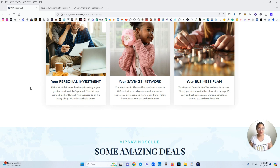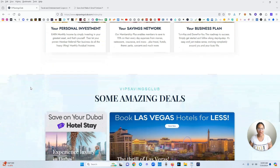And your business plan. This is a turnkey and done for you business. The roadmap to success. Simply get started and follow along step by step. It's easy and just makes sense working completely around you in your busy life.